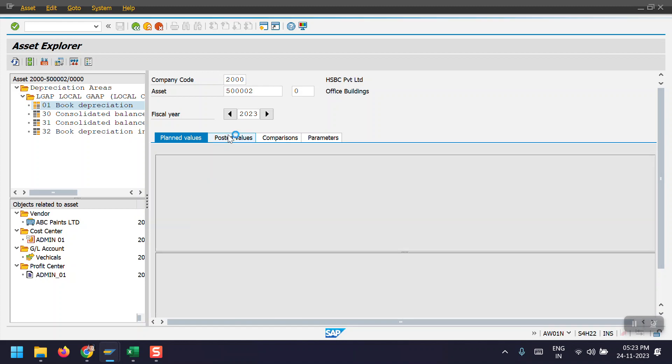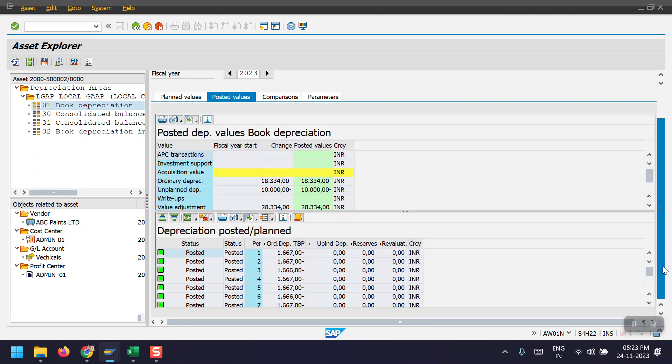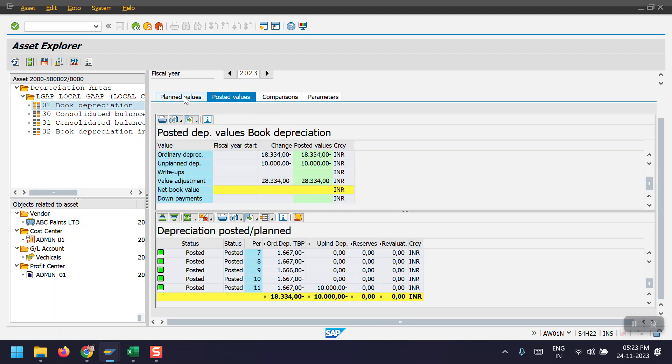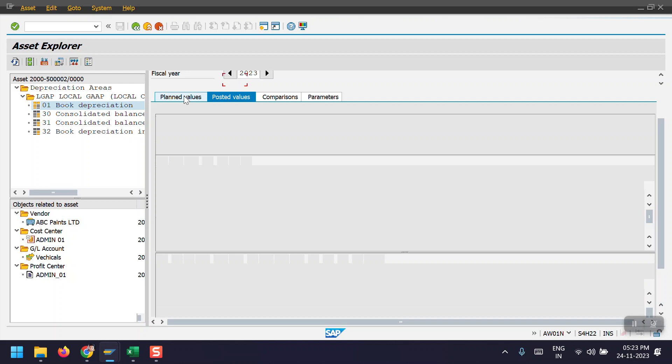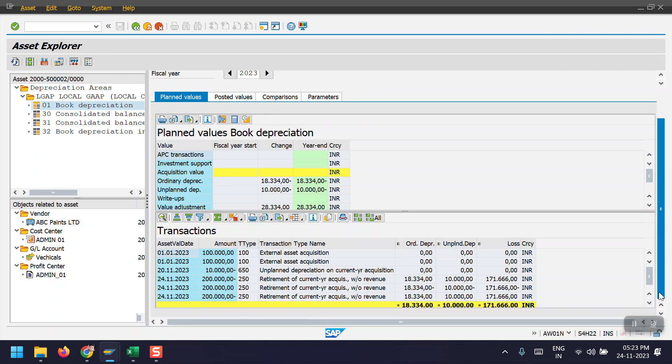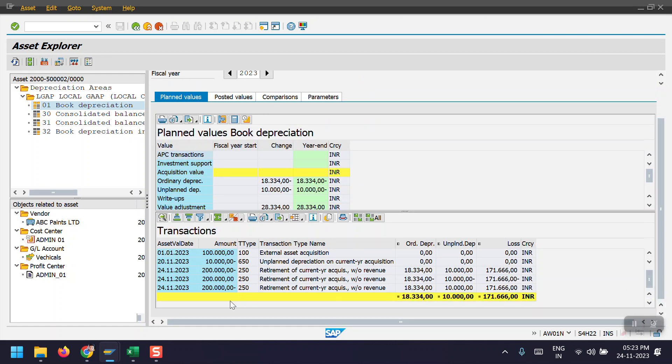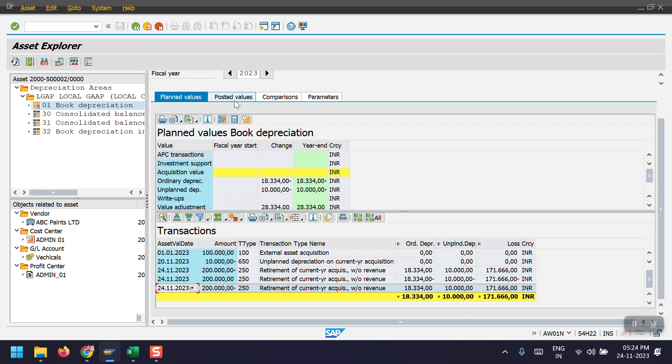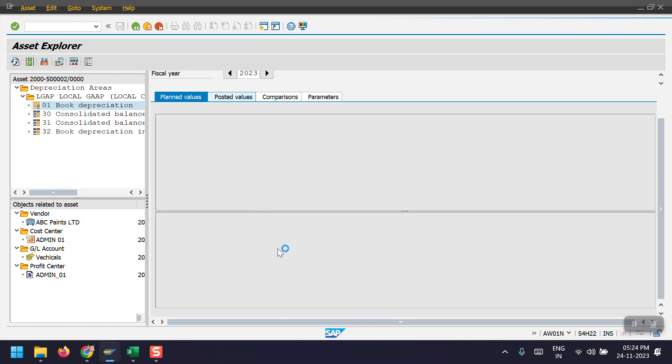And in the posted values, so here we can see asset retirement has been posted successfully. So now this is the only planned one. If you want to post these values, we need to execute the depreciation run, then only it will show those values here.